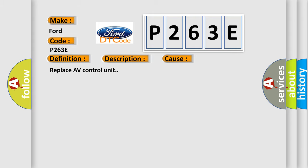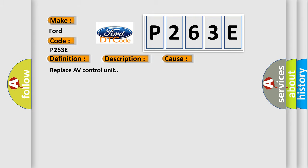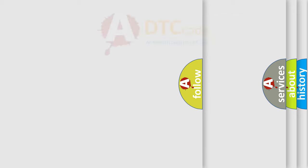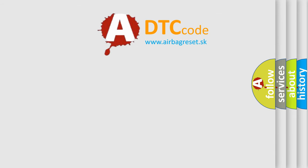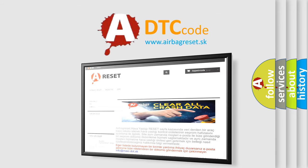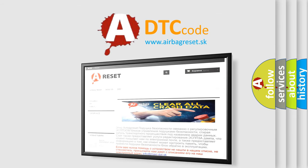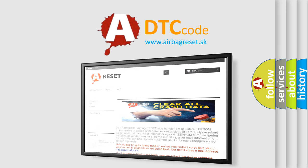The Airbag Reset website aims to provide information in 52 languages. Thank you for your attention and stay tuned for the next video.